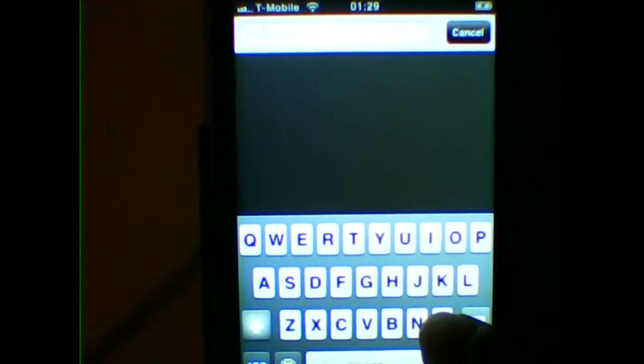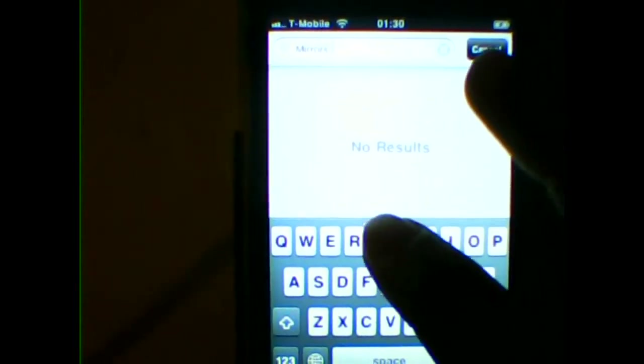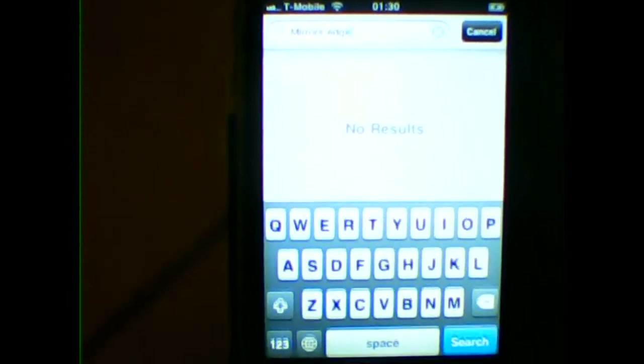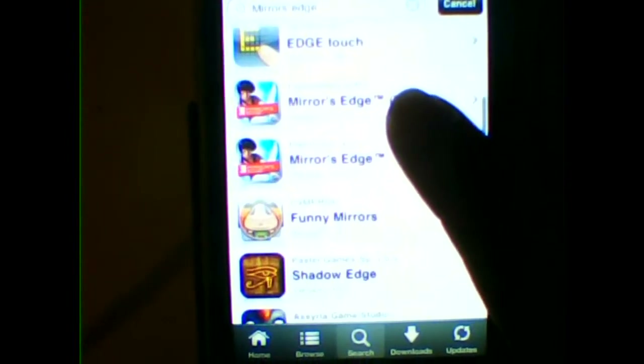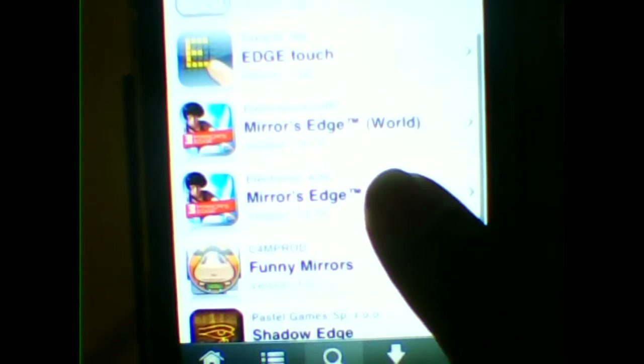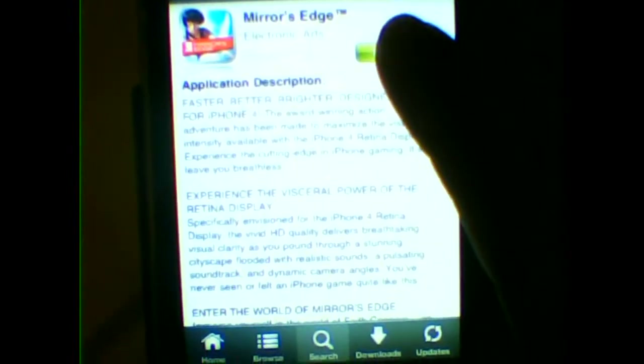For example, type in Mirror's Edge. You can see Mirror's Edge appears here. Check that it's the right app.